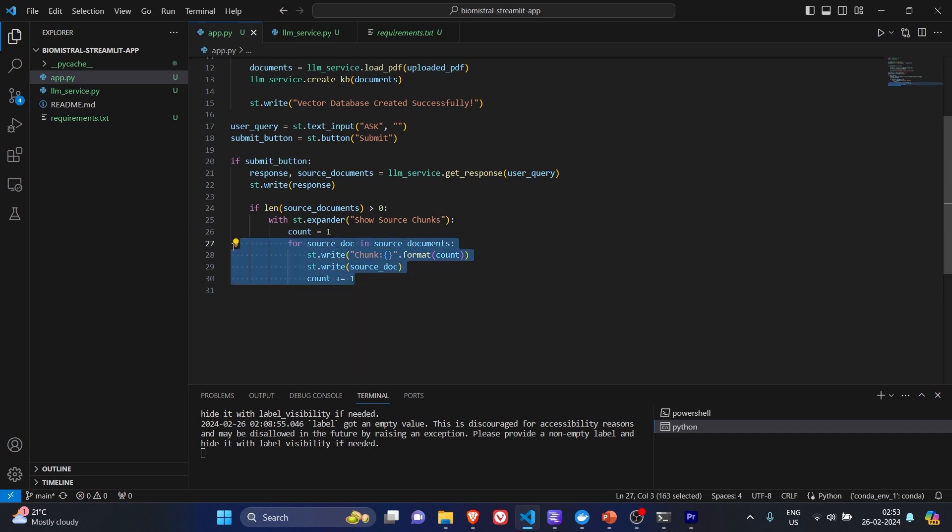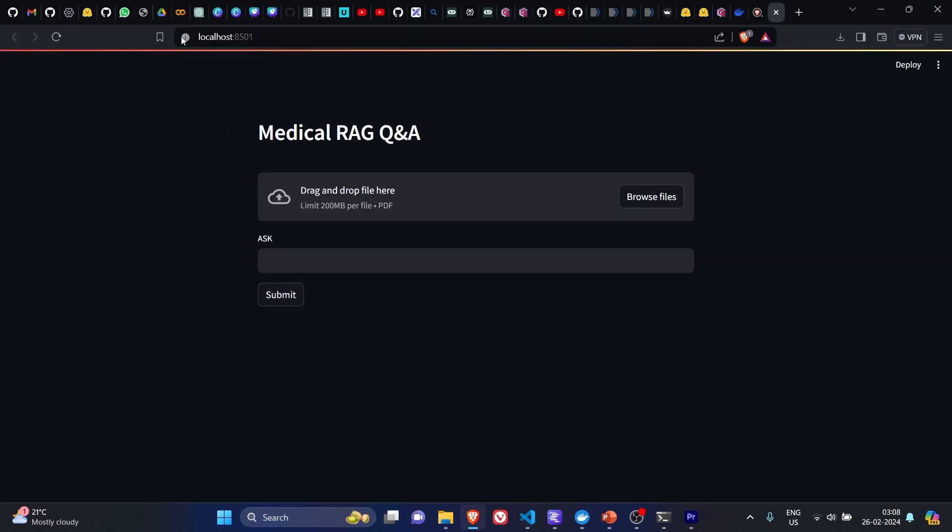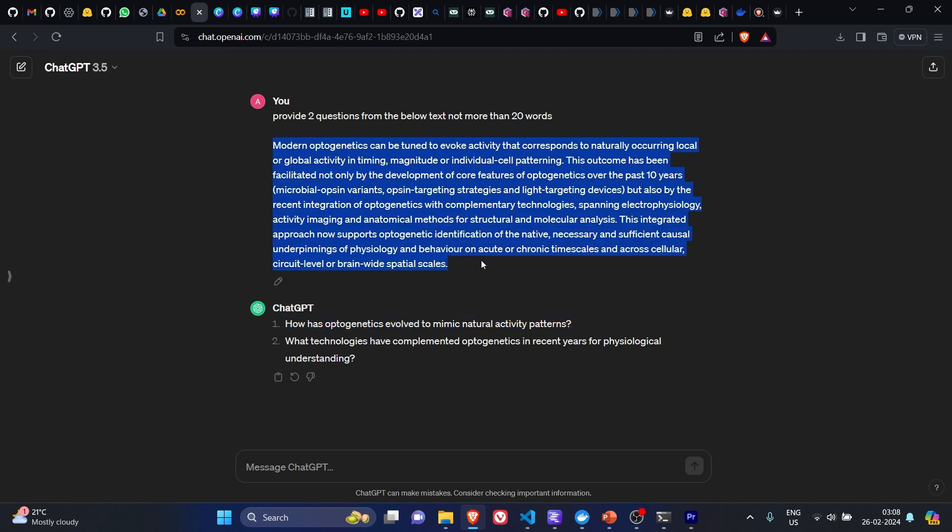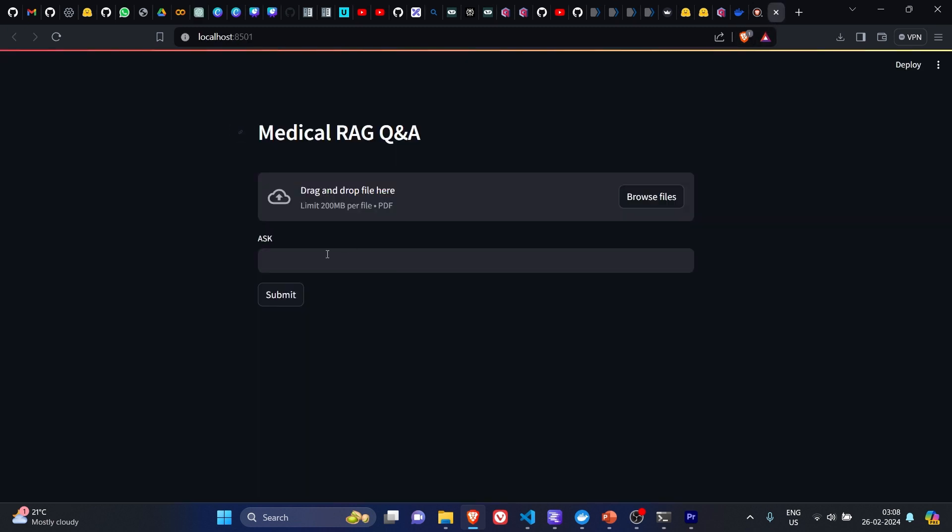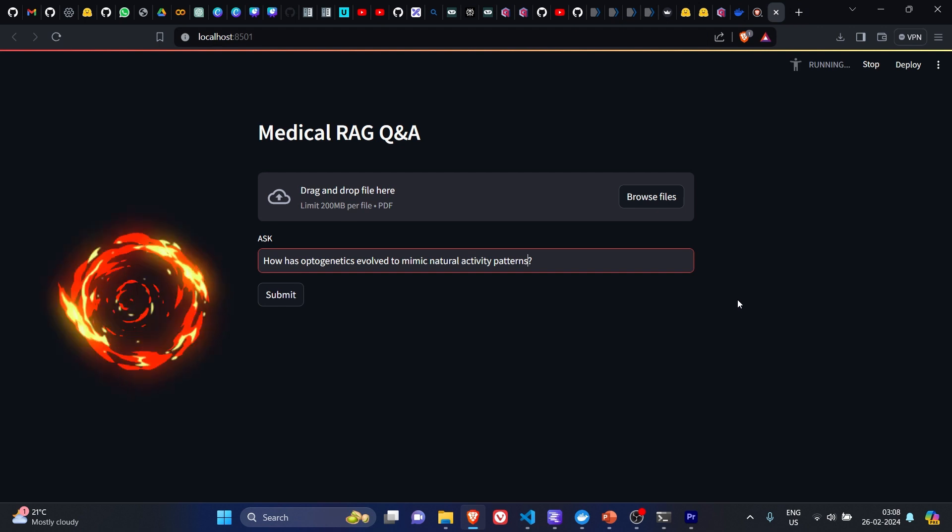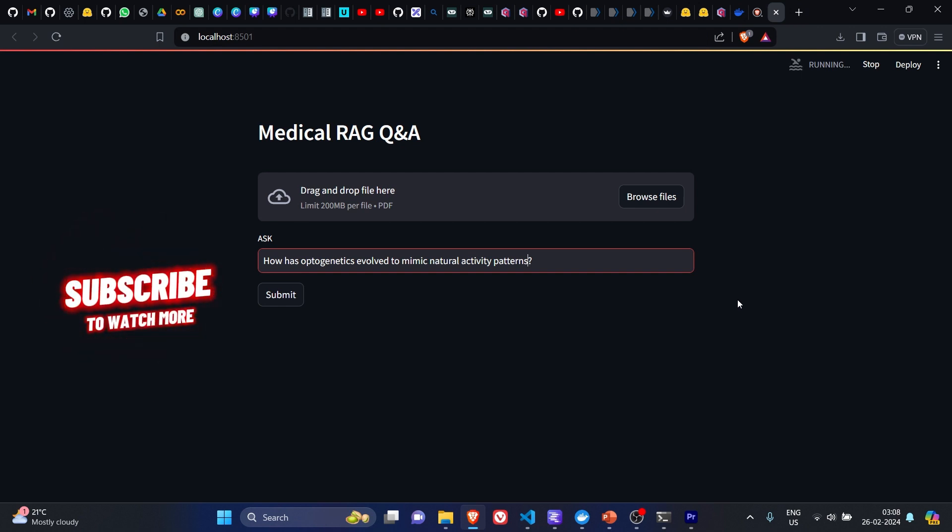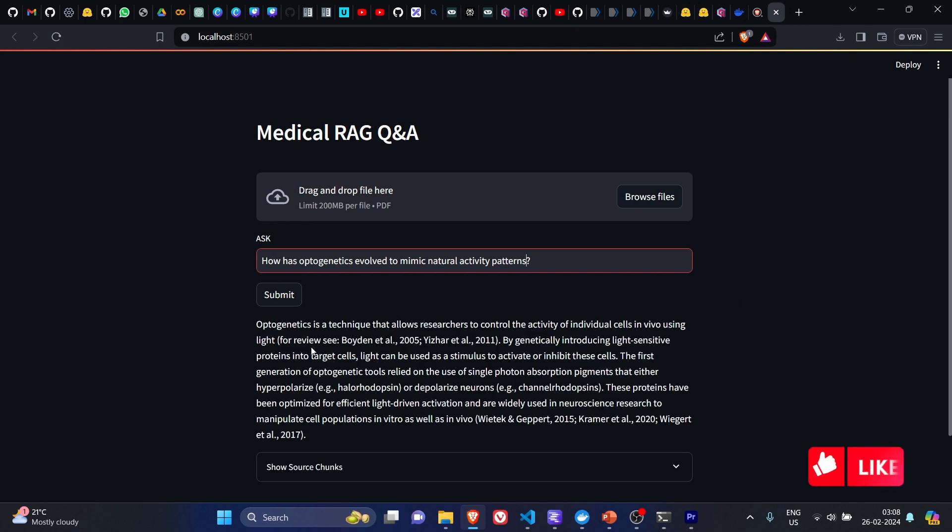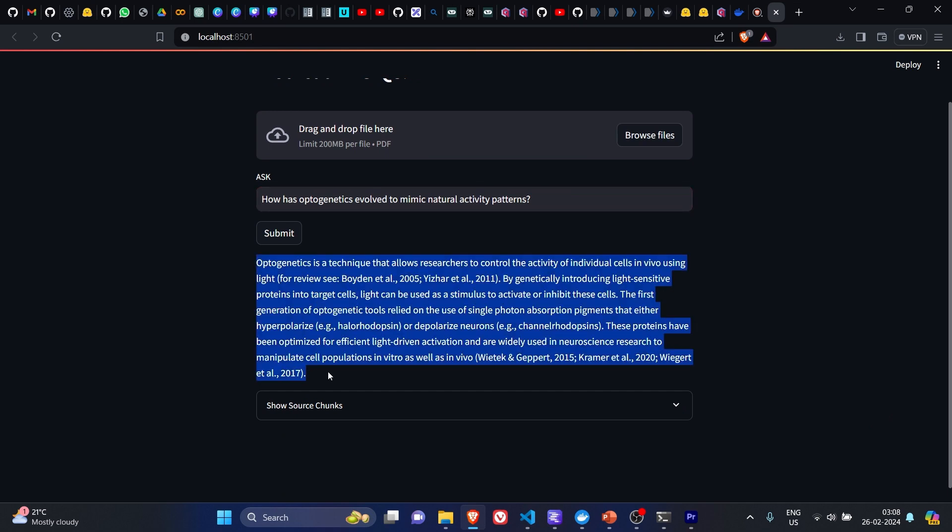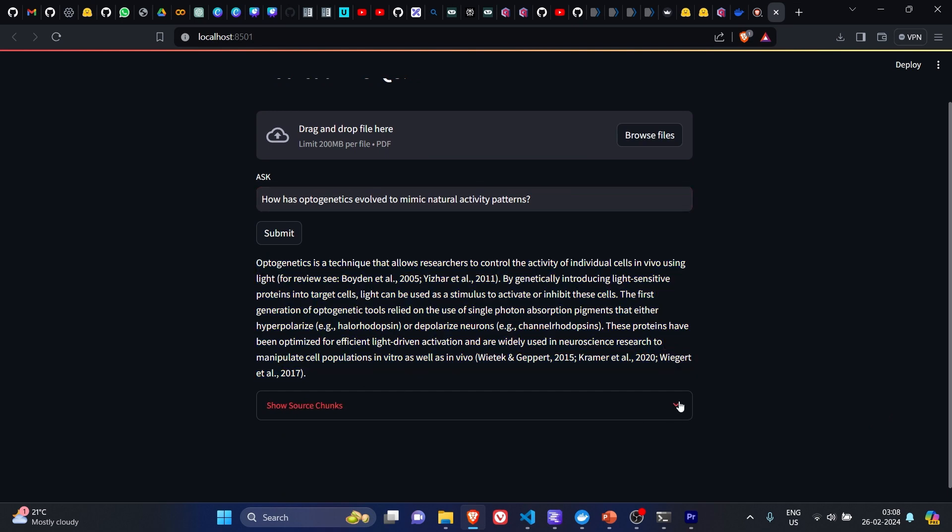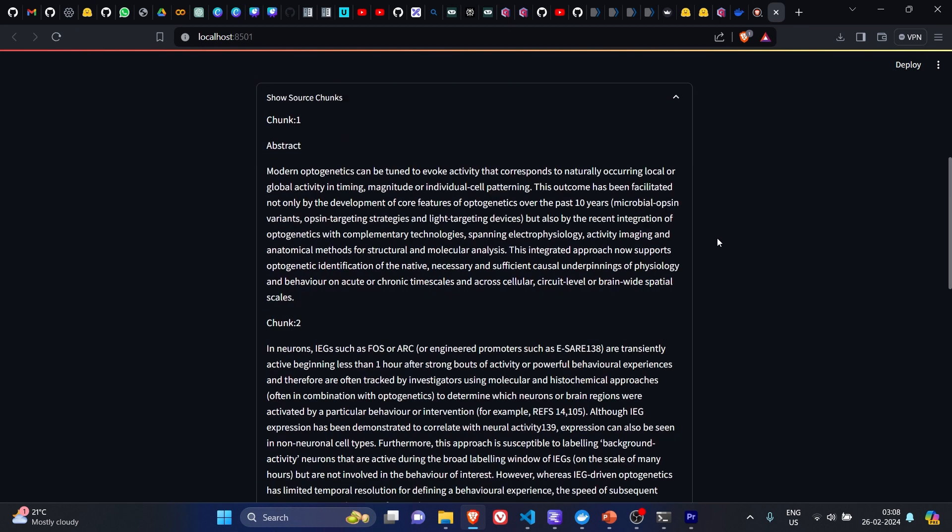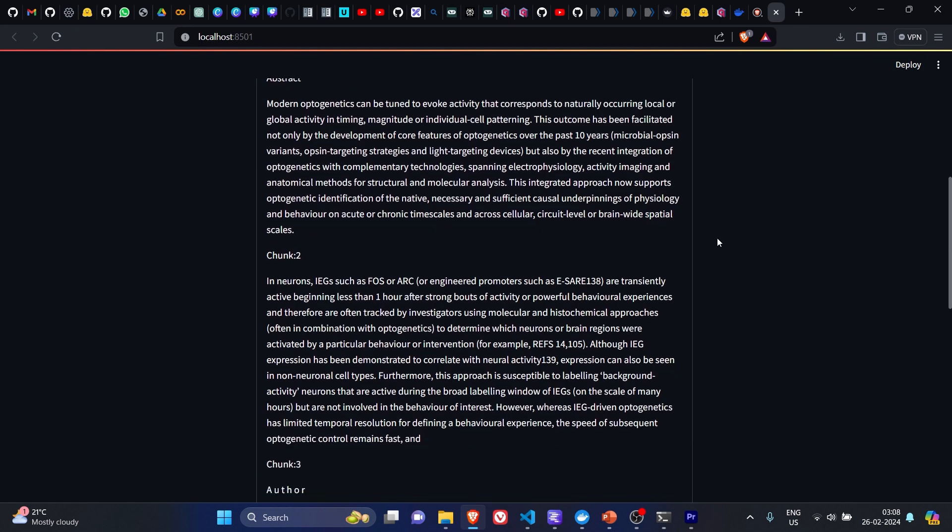Let's quickly test this application. What we'll do is we'll take the questions which we got by submitting the abstract from the PDF previously. We'll do a question answering task. 'How has optogenetics evolved to mimic natural activity patterns?' We are expecting an answer with the retrieved chunks. So here's the answer and these are the chunks which have been retrieved.